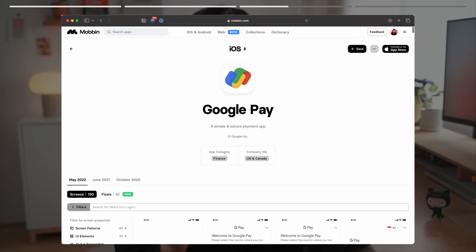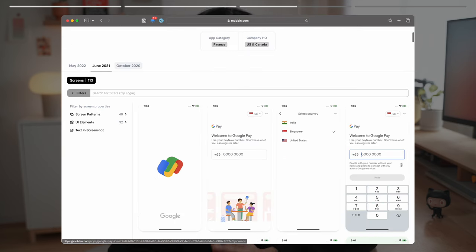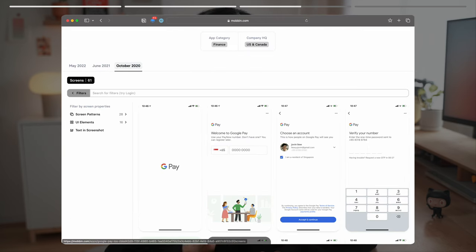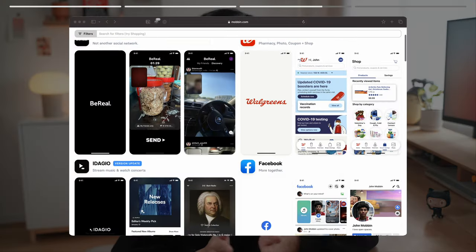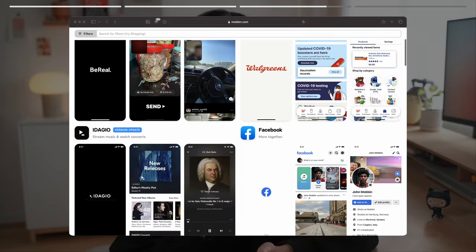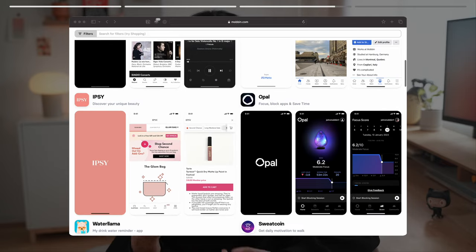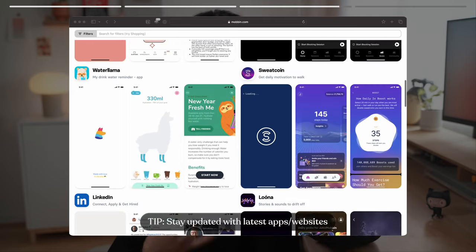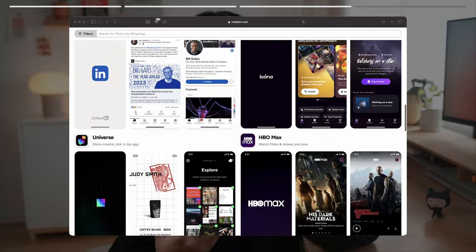So let's take the Google Pay app for example. We will find its designs all the way back to 2020. We will also find new apps and websites added to Mobbin. This is really helpful because we could stay updated with the latest design trends and discover new apps and websites.